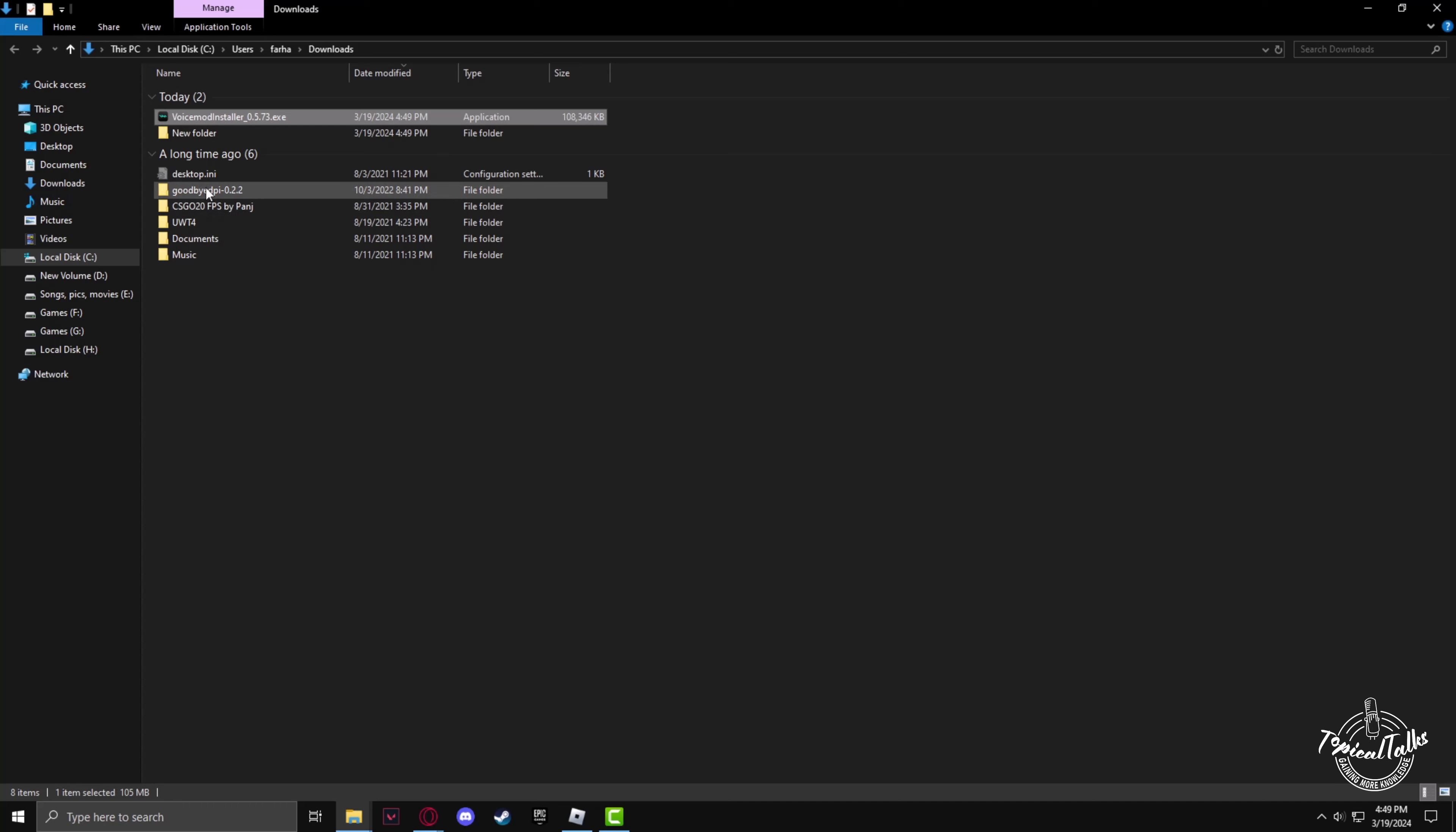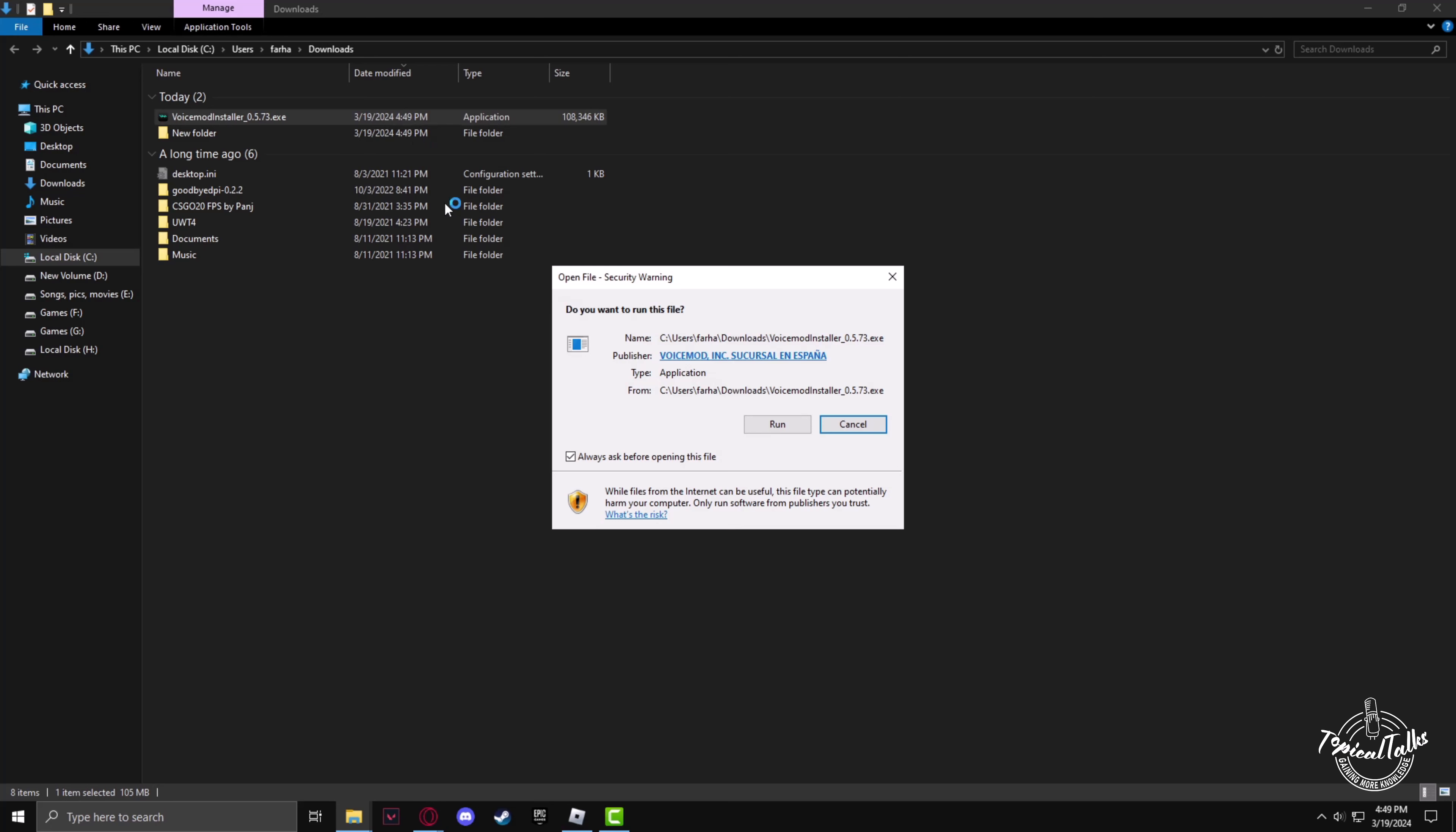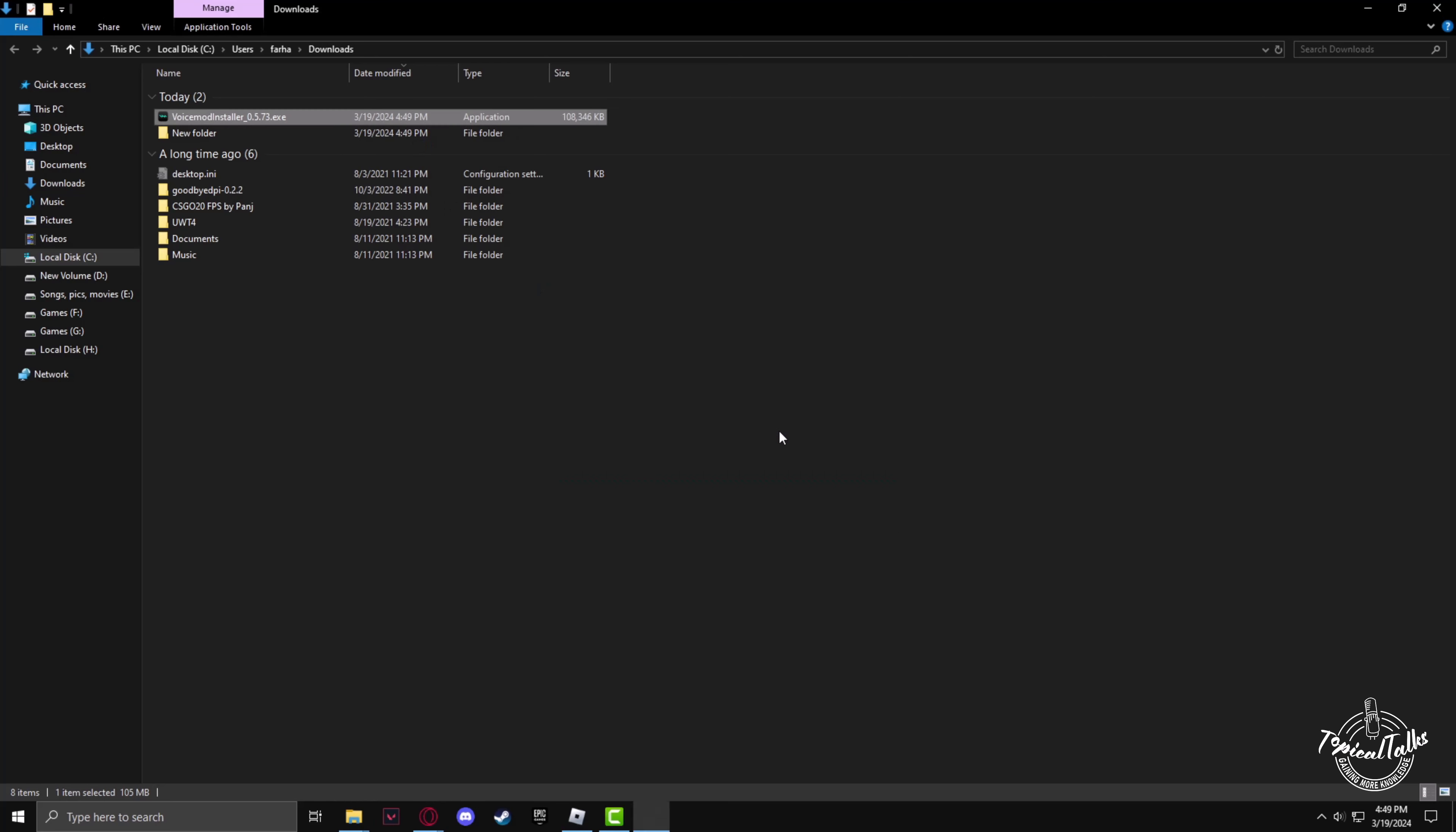After the download has completed, double click on the installation file to open it. Now click on Run.